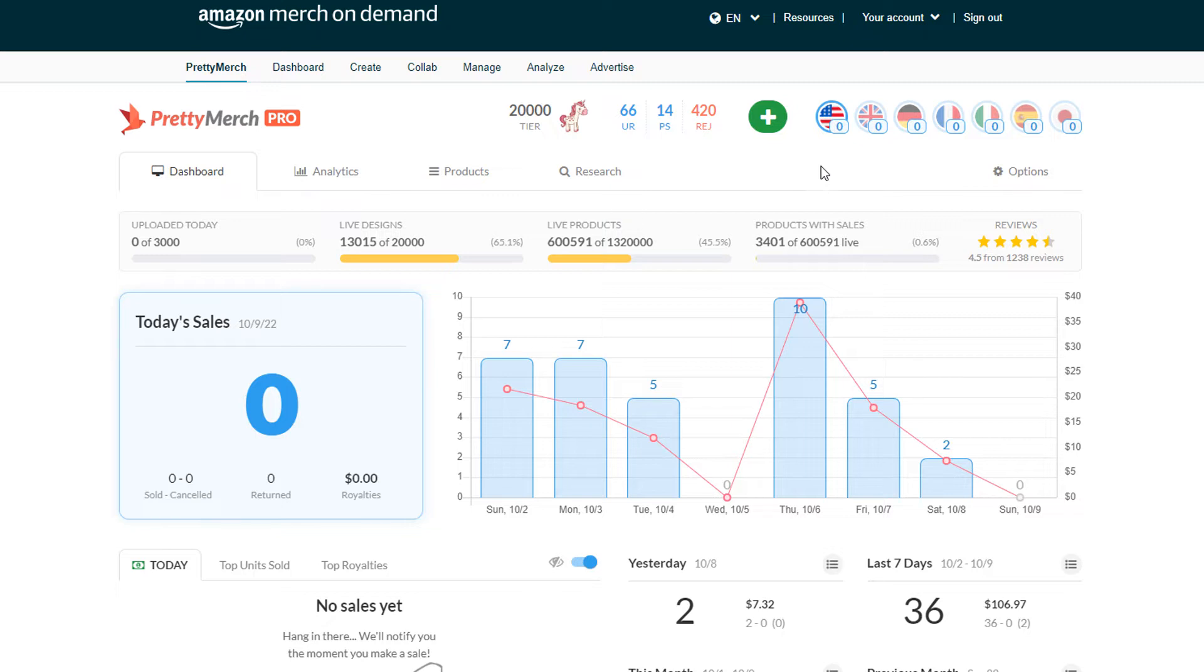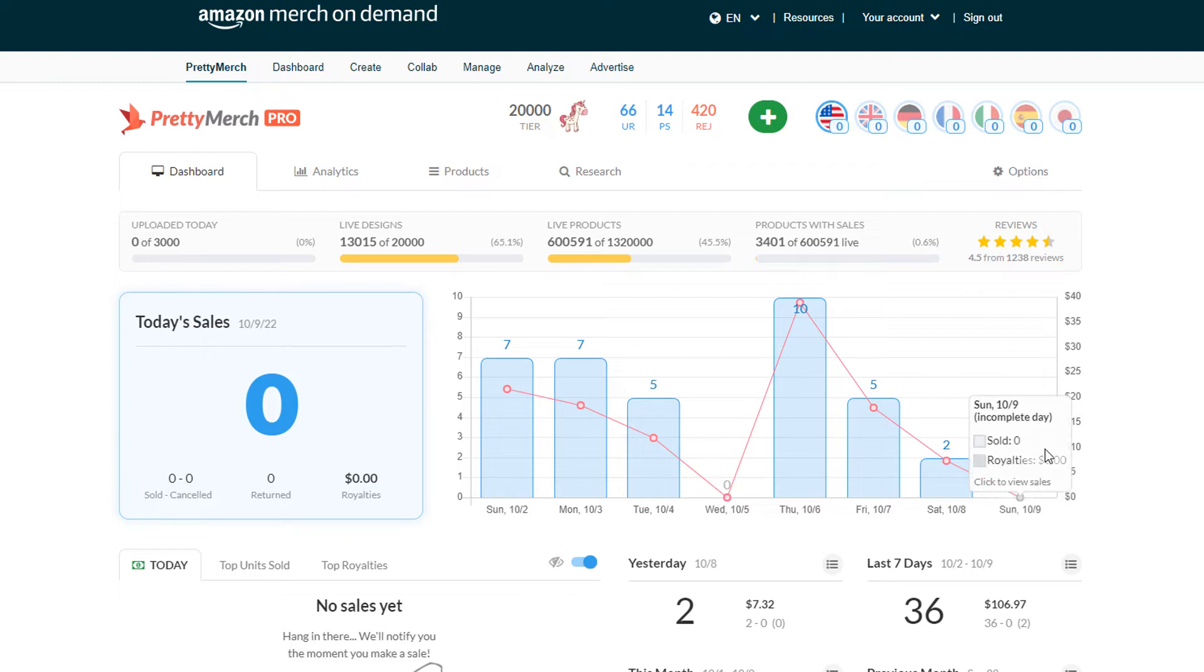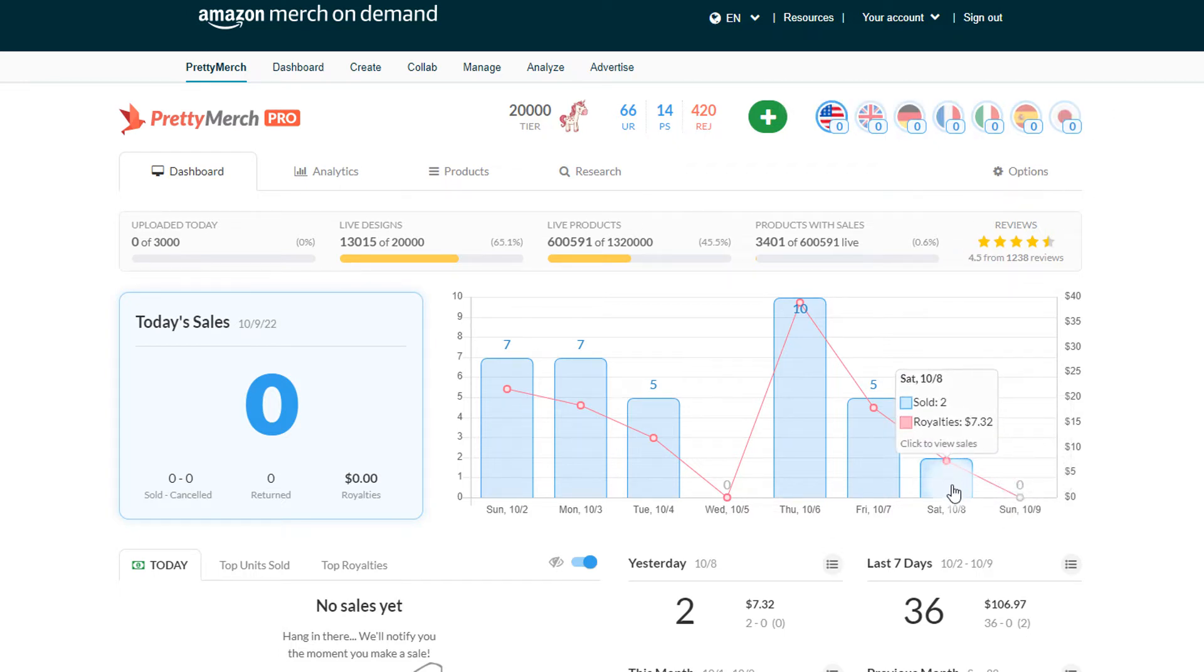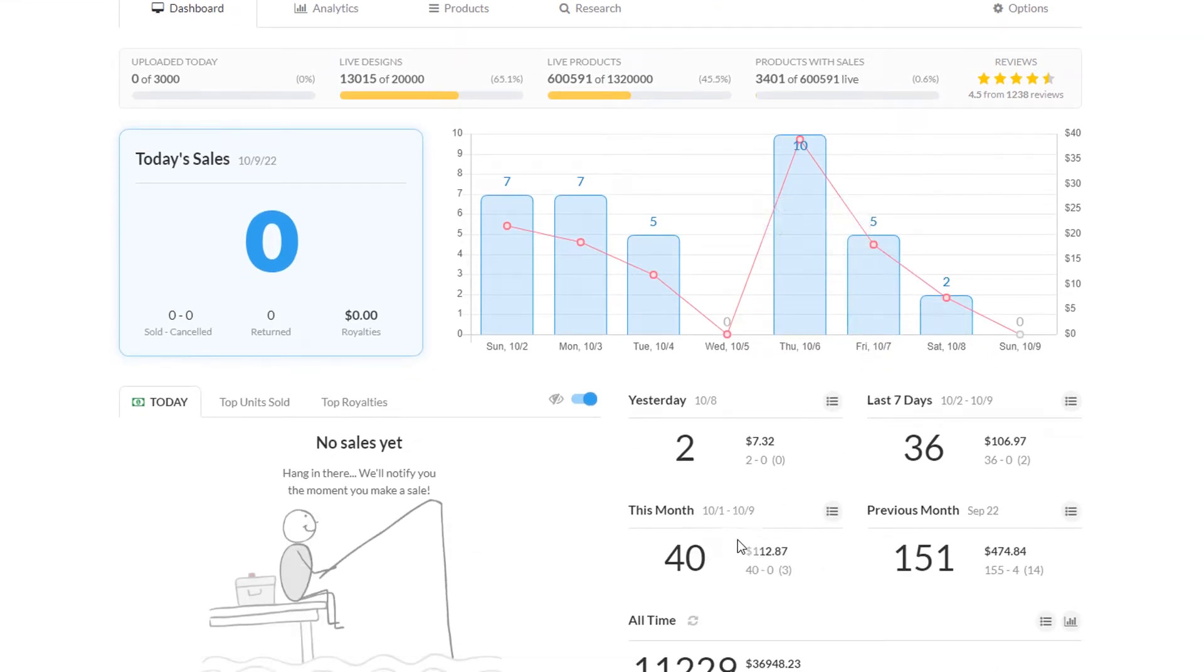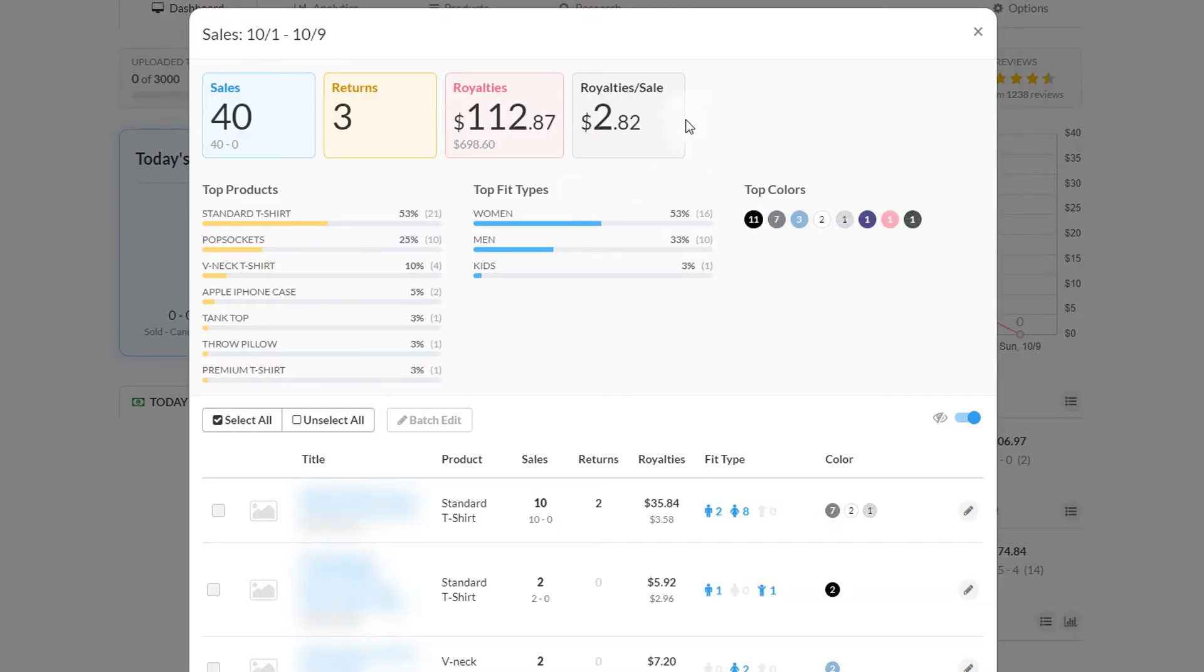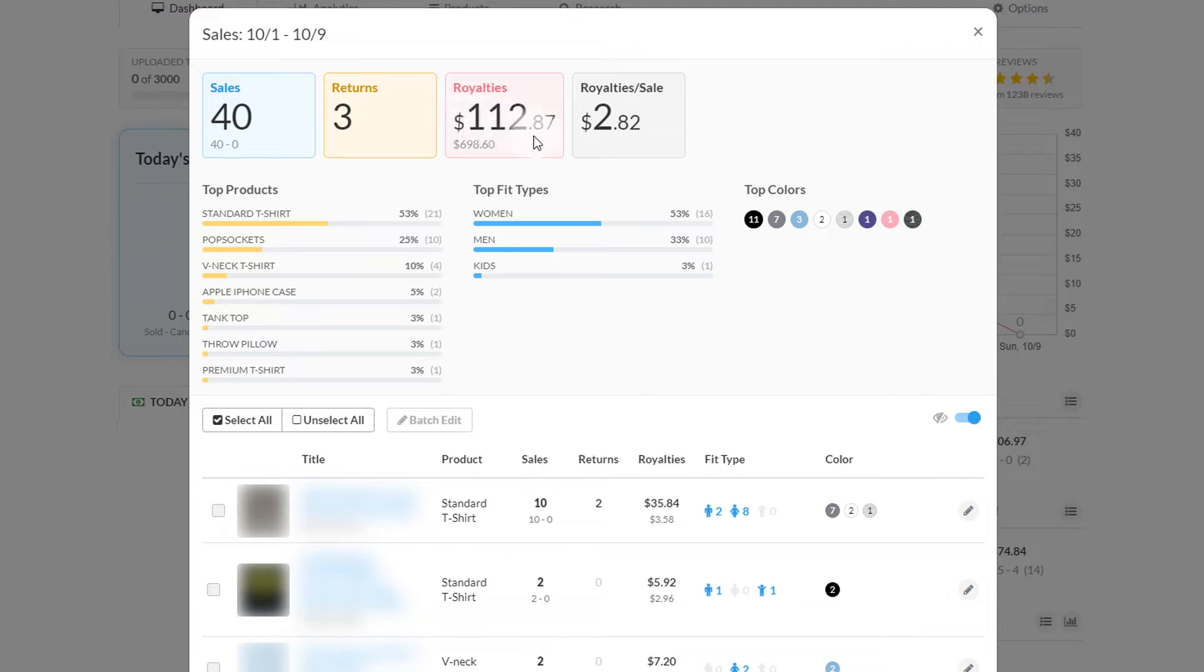I'm recording this first thing in the morning at 7 AM, so no sales yet. But yesterday was a pretty bad day again in the US. So far this month I have 40 sales in the US, total sales of $698 for total royalties of $112.